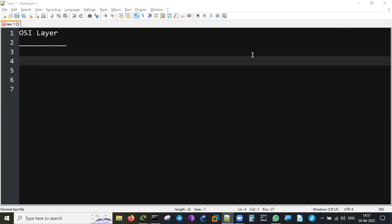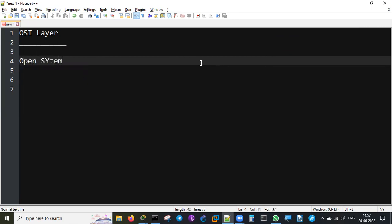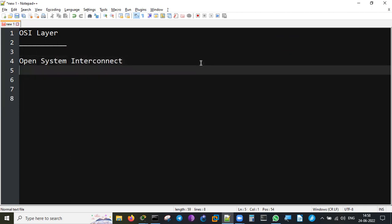Okay, now it's showing my screen. I'm going to talk about OSI - it means Open System Interconnect, and this has been developed by ISO, which means International Standard Organization.